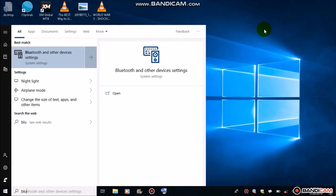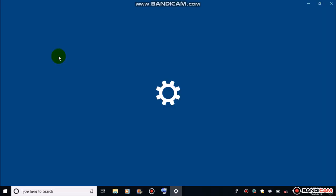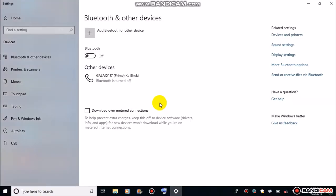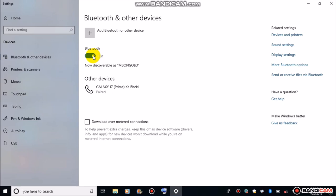Once the start button has been punched, type blue. You will see this coming up. Then click on it. If you are using Windows 10, you will see this Bluetooth. Then turn it on over here.